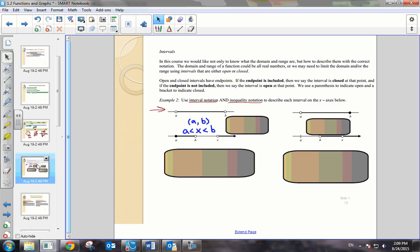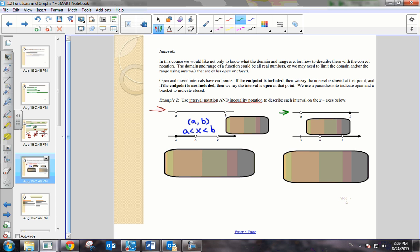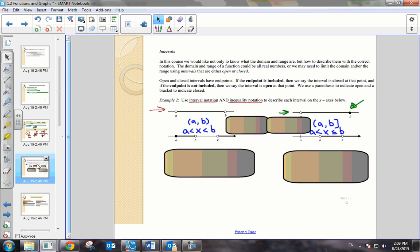In interval notation it's written as (A, B], and in inequality notation it's x is greater than A and x is less than or equal to B. In this second scenario, the only thing that has changed is that we are now including the value B. So instead of open parentheses for B, we have a bracket, because we don't include A but B has a bracket.